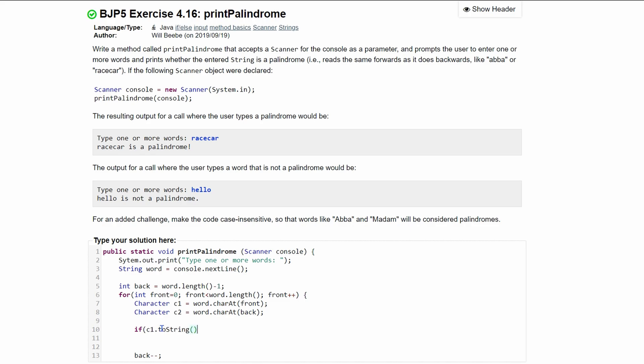and then we are going to use the method where we do .compareToIgnoreCase. And so we're going to have parameters like this. And what we pass in is going to be whatever we're comparing, ignoring the case.